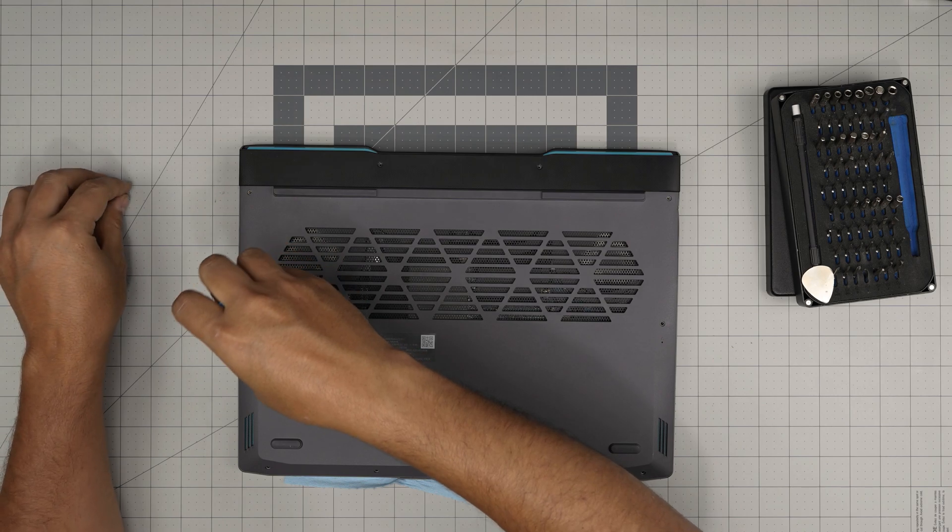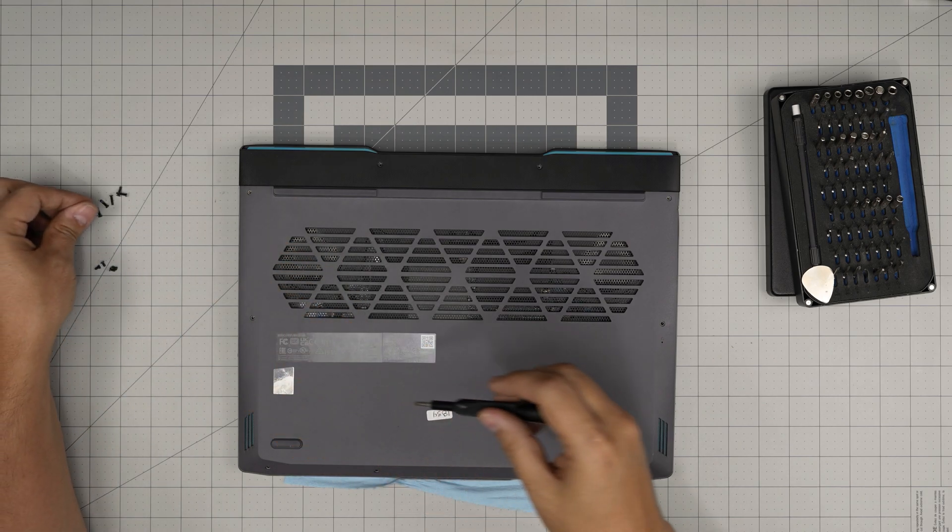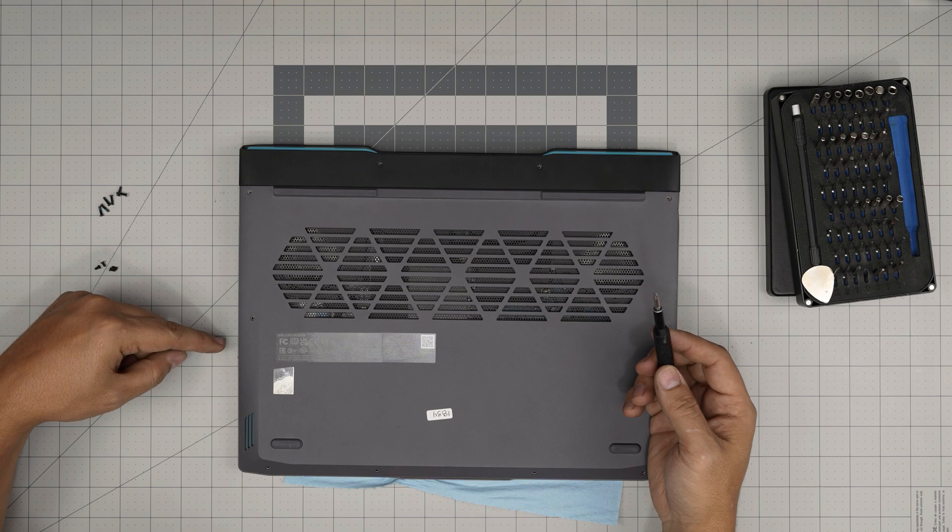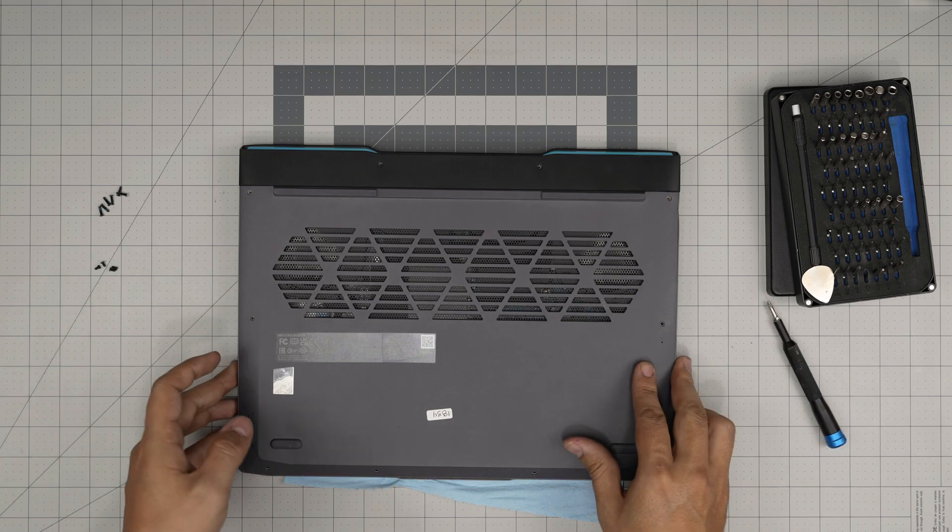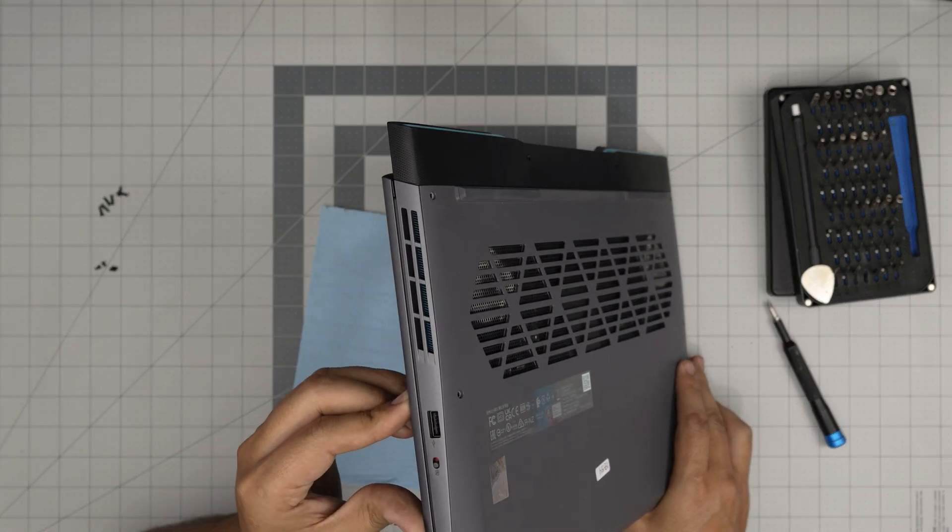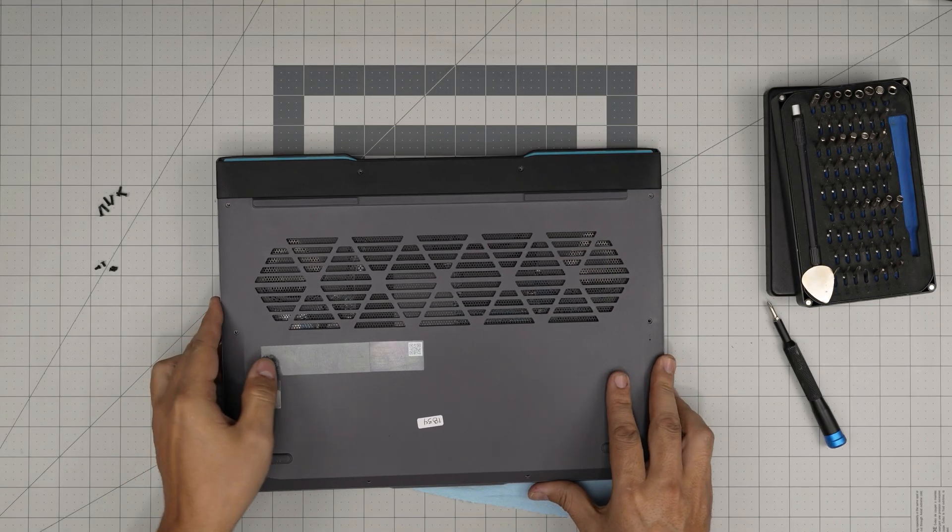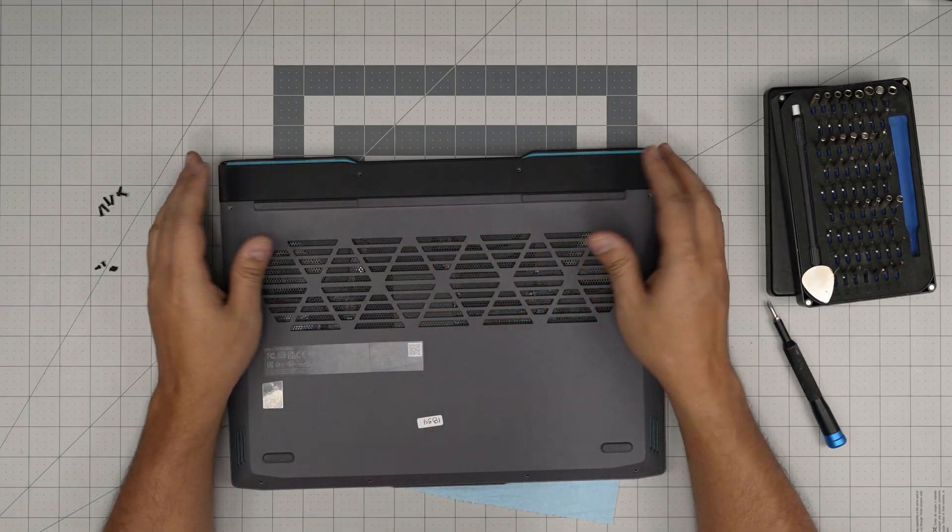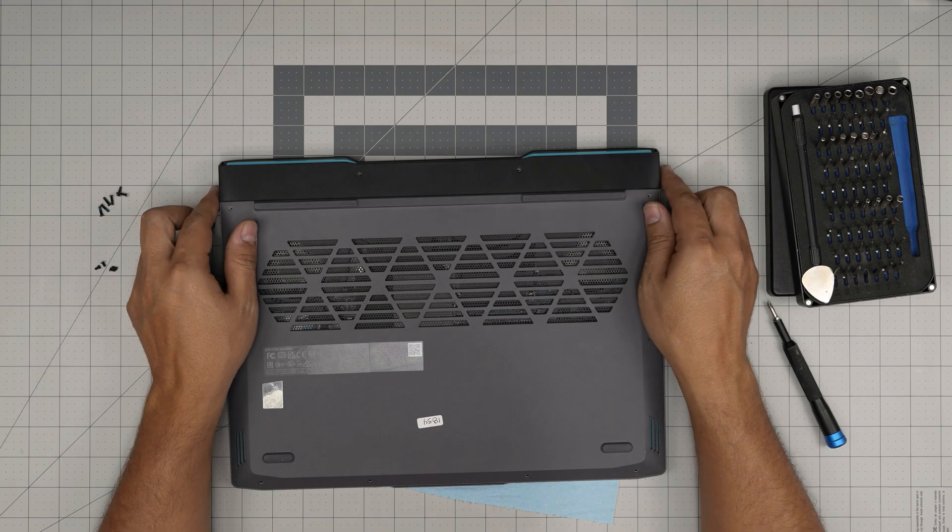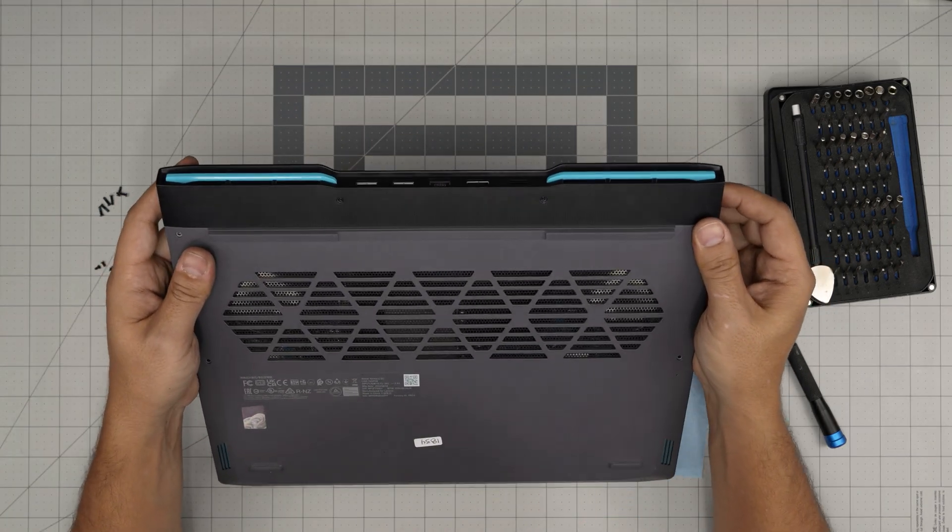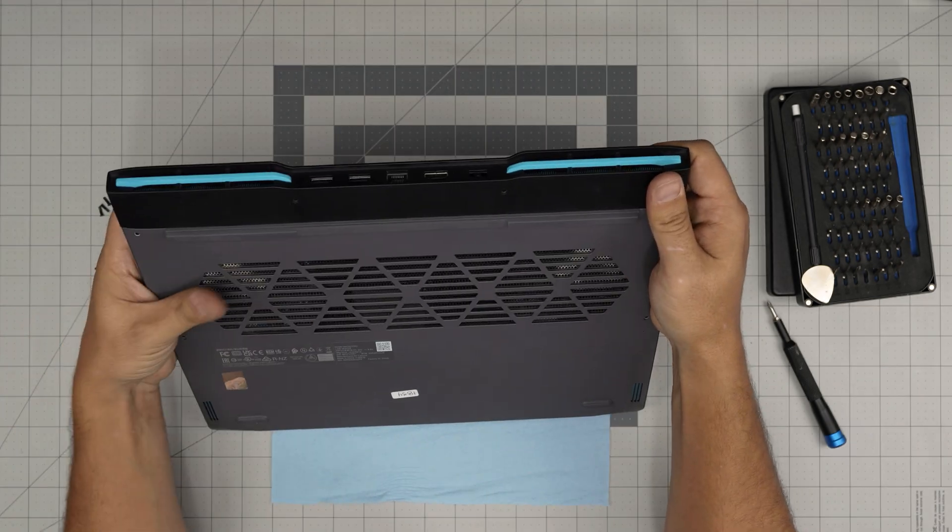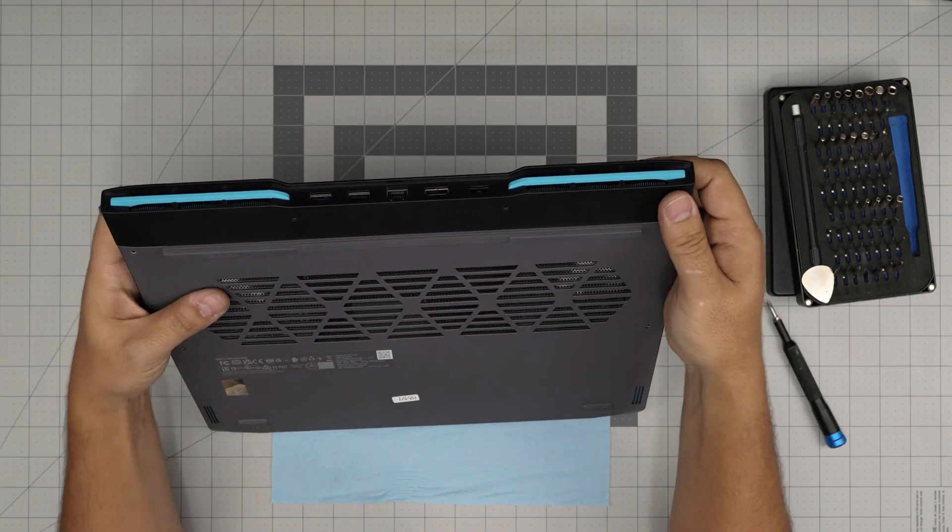Alright, now that we removed all the screws, we need to remove the back gray cover. You might think you can just slide it out like this, but you can't. What you need to do is put this opening tool right in there.